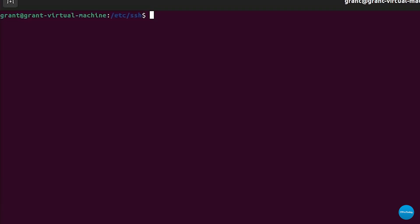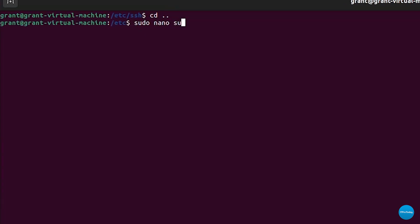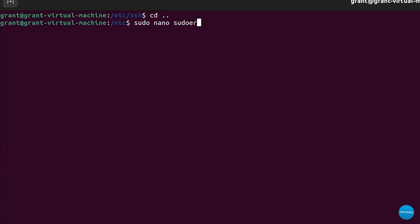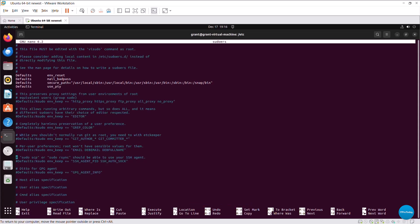What you'll have to do is edit the sudoers file which is found in the etc directory to grant specific commands to users. Since we're in the etc directory already, we can just change directory back. Now that I'm in the etc directory, I can type in sudo. I use my favorite text or code editor, nano sudoers. And we can see that the sudoers file has been opened and can be edited.